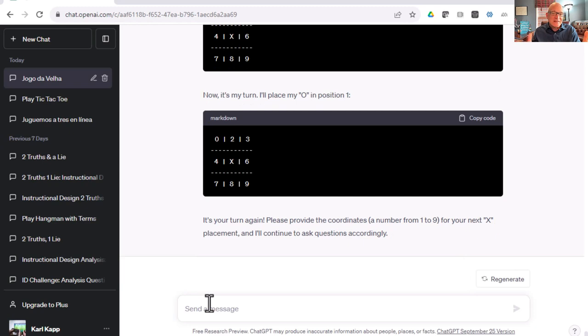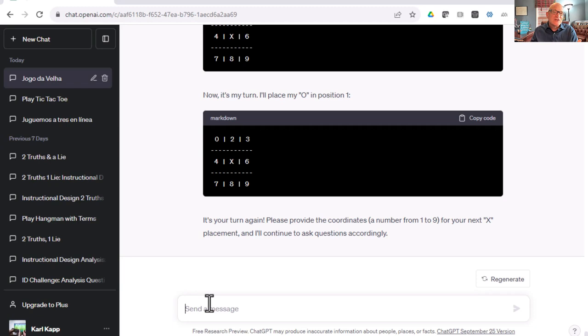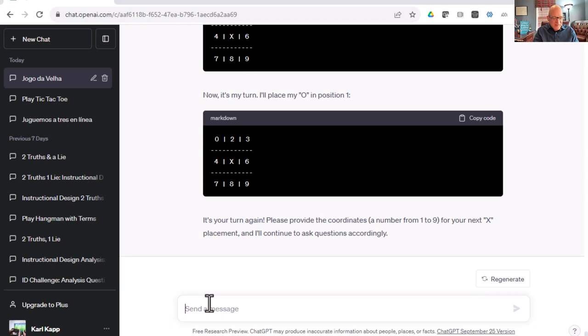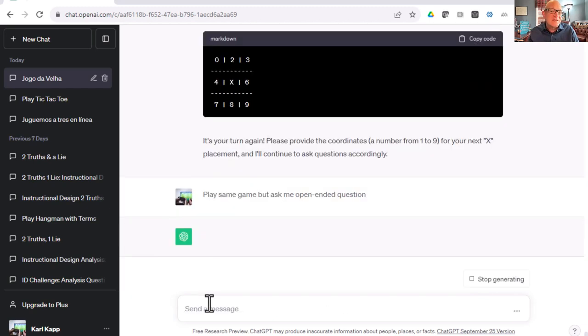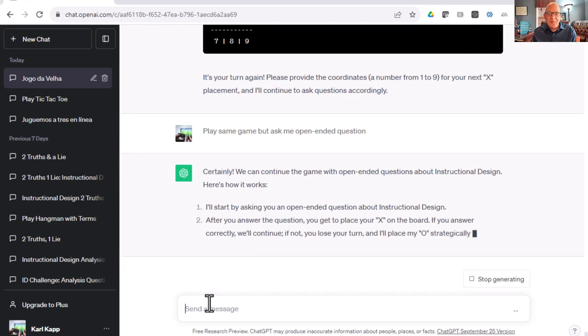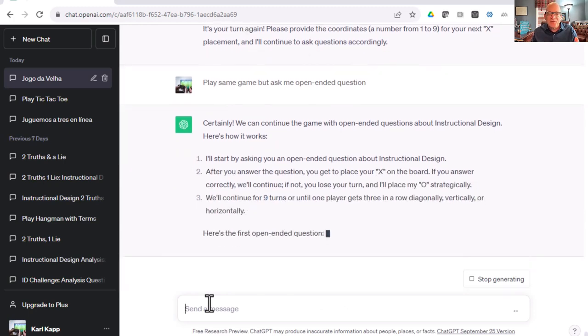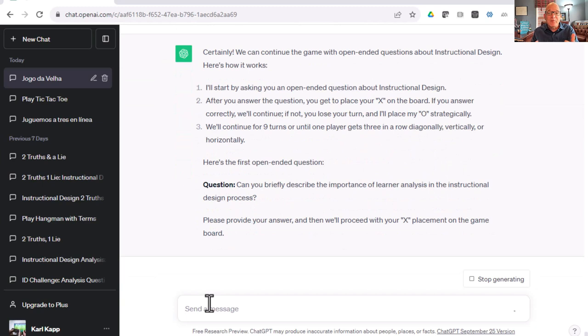I don't want to play the whole game of Tic-Tac-Toe. You've kind of seen how it works. But this is a way that ChatGPT, or you could use any kind of Tic-Tac-Toe game, to play a fun and interesting learning game related to answering questions. And I can play the same game but ask me open-ended questions. Maybe multiple choice was too easy.